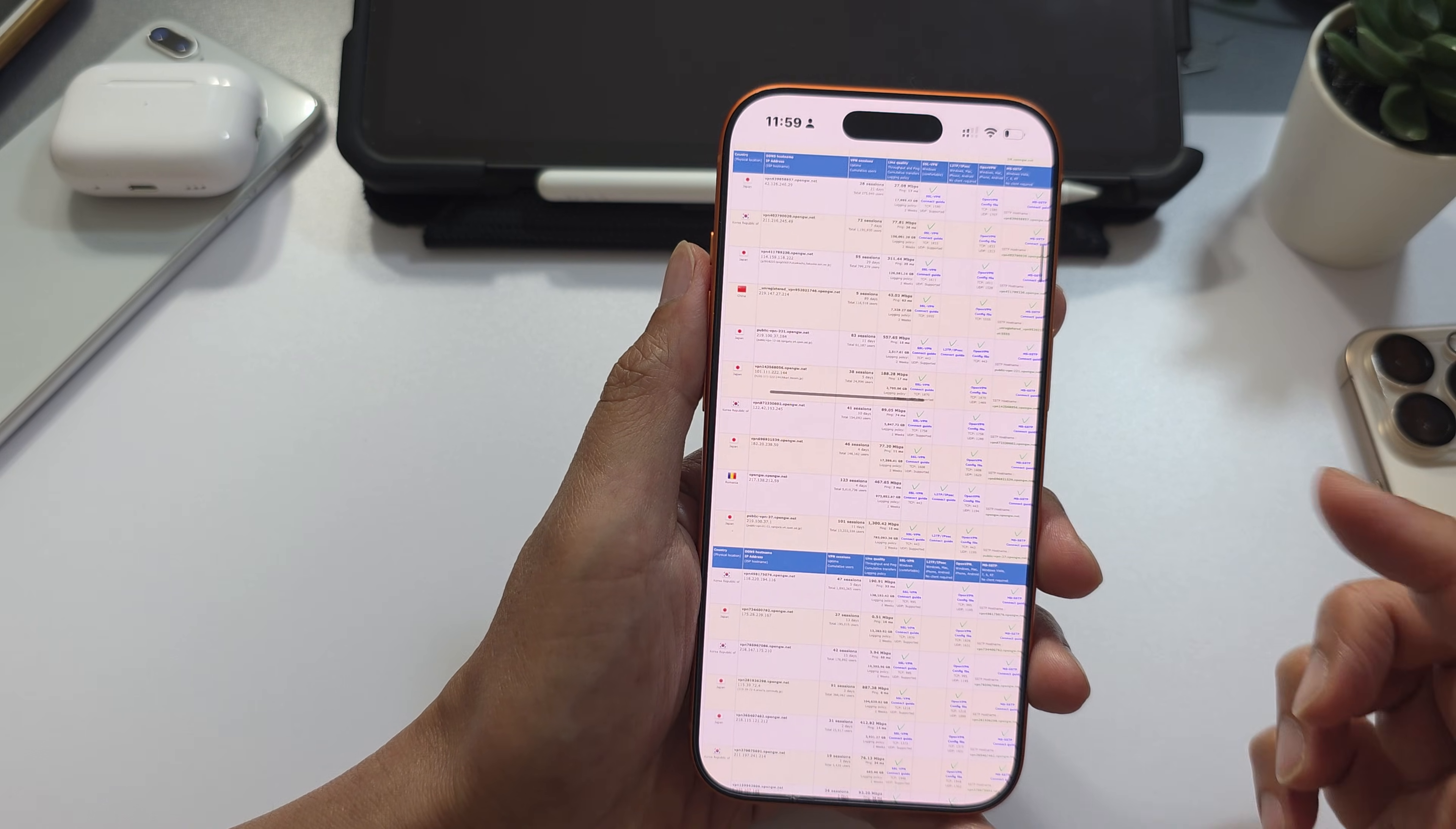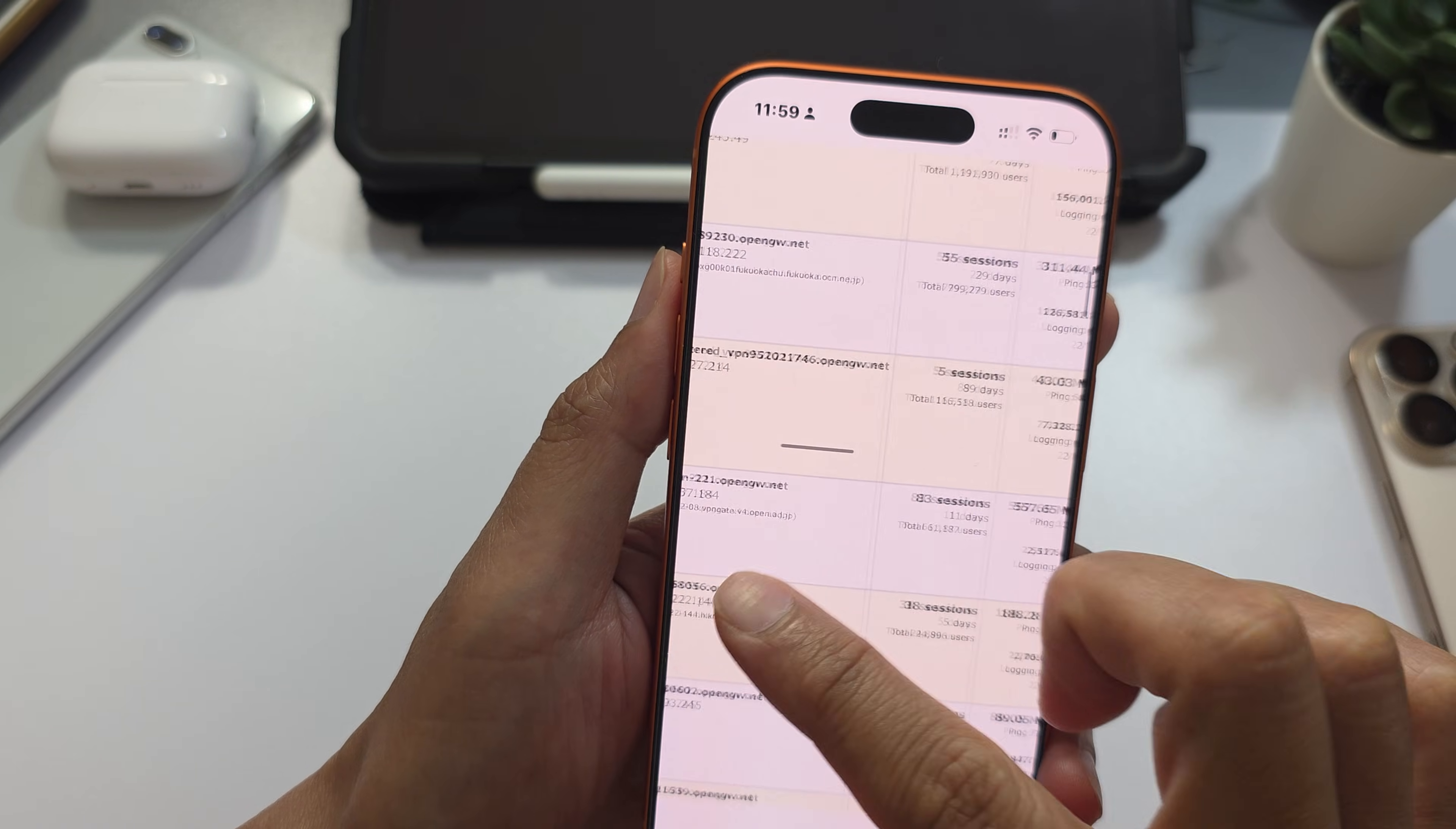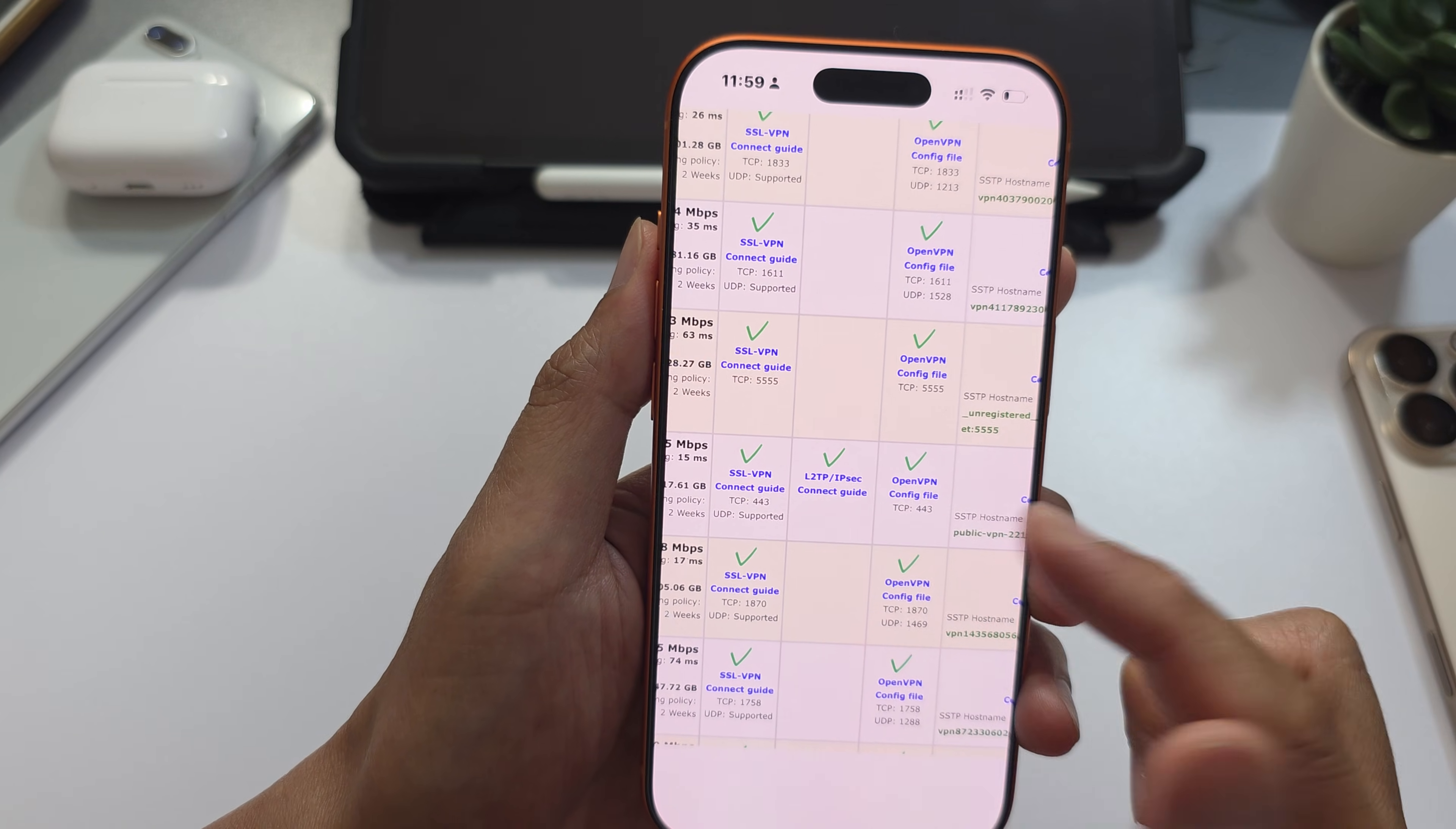Some servers are busy. If it's busy, you may want to try a different VPN server. Here you can see which protocol, which VPN type it will support.